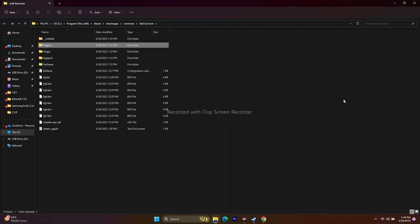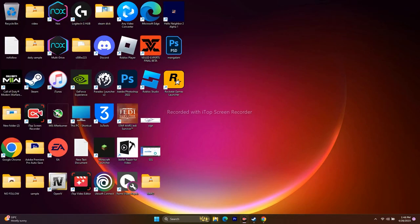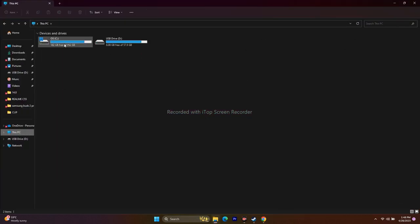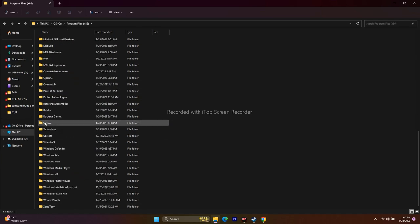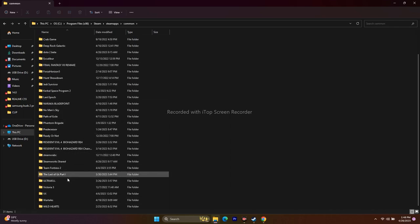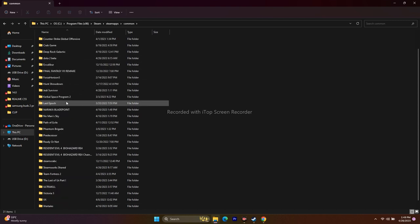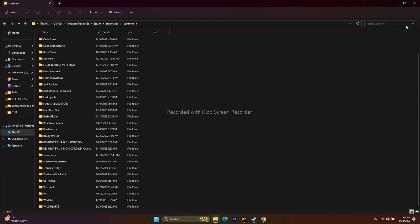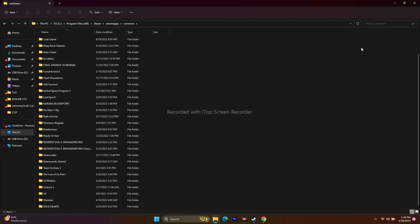Alternatively, navigate to the installation folder using File Explorer. Go to This PC > Local Disc > Program Files (x86), scroll down to the Steam folder, then go to SteamApps > Common, find Star Wars Jedi Survivor, open the game from there, and try to play. Launching the game from the installation folder should fix the issue.